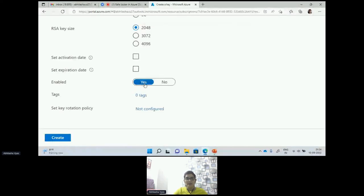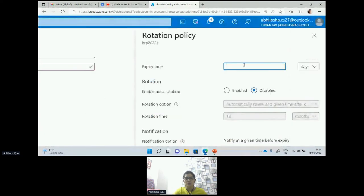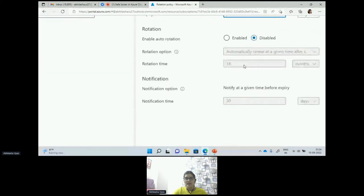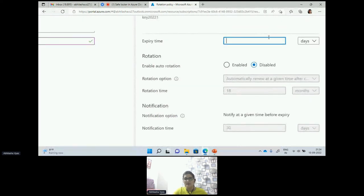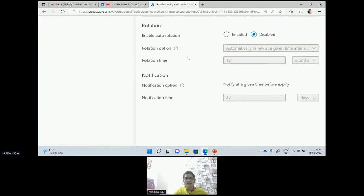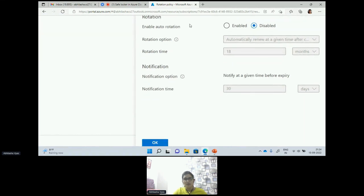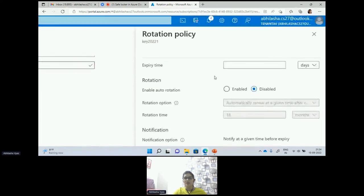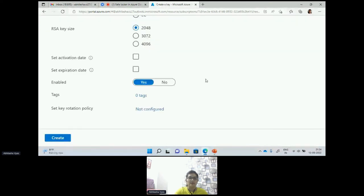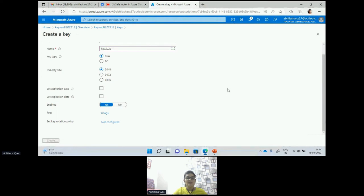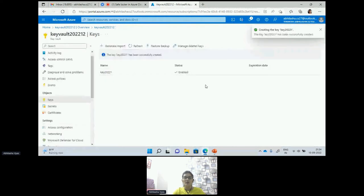We can enable this key right now or enable it later — that we can also manage here. We can work on the key rotation policy where I can define the expiry — this will expire in how many days, months, or years. I can enable auto-rotation and select rotation options. All those things we can manage in the rotation policy when creating a key. This is specifically for key rotation.